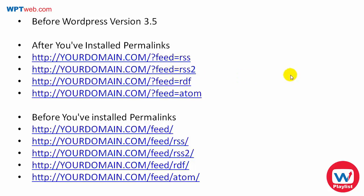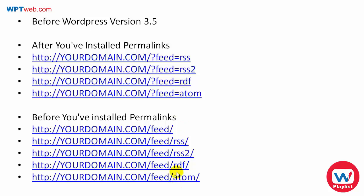Some sites will reveal this, some will not, but what I found for the most part is they will either be /feed, /feed/rss, or these top two here. I rarely ever see these bottom ones here, but most likely these top ones. But if it's after version 3.5, then it's just simply /feed.